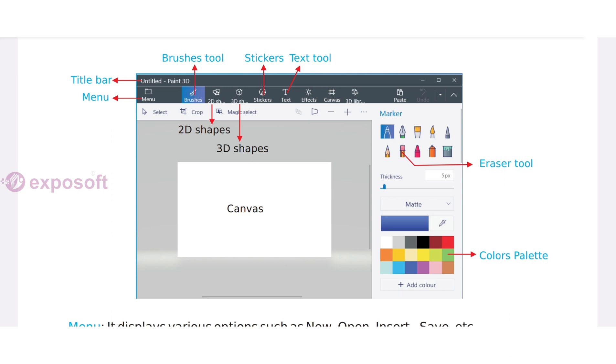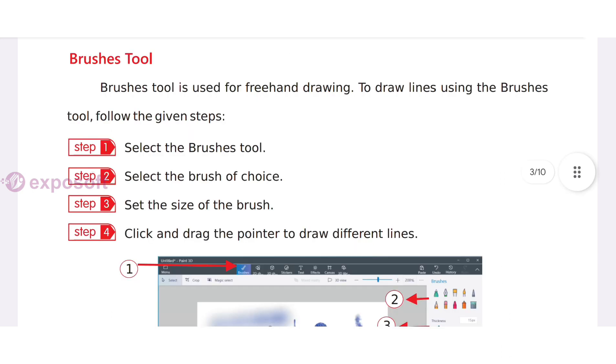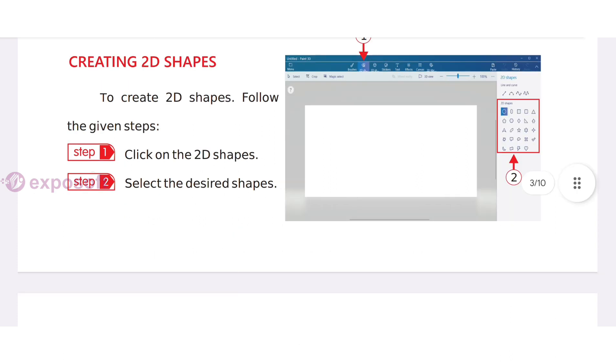The Brushes tool is used for freehand drawing.